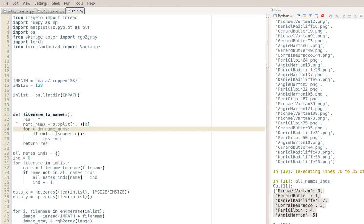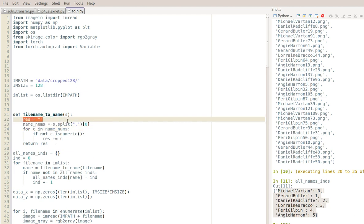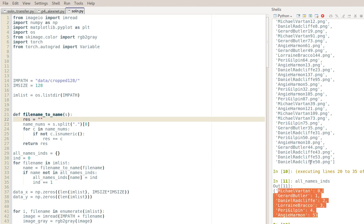To explain the file-name-to-name function: result starts as the empty string, then I split the filename by the period to get for example 'danielradcliffe50' and 'png' as elements. I take the first element - 'danielradcliffe50' - then go through every character and if it's not numeric I add it to res. At the end I'll get 'danielradcliffe' as res, which is what I'm returning.